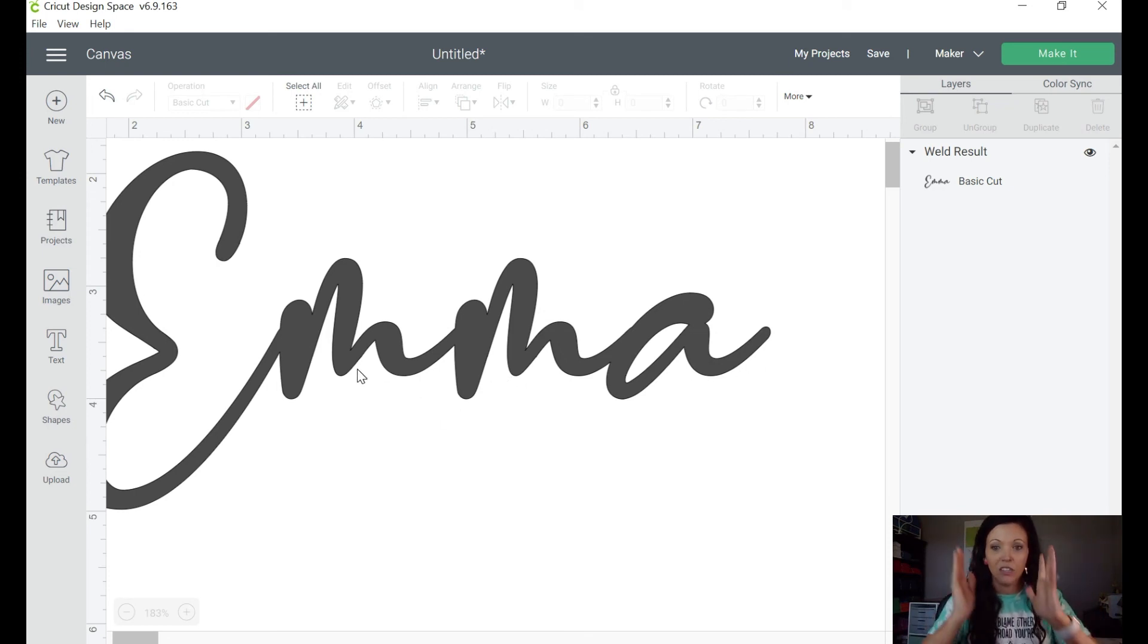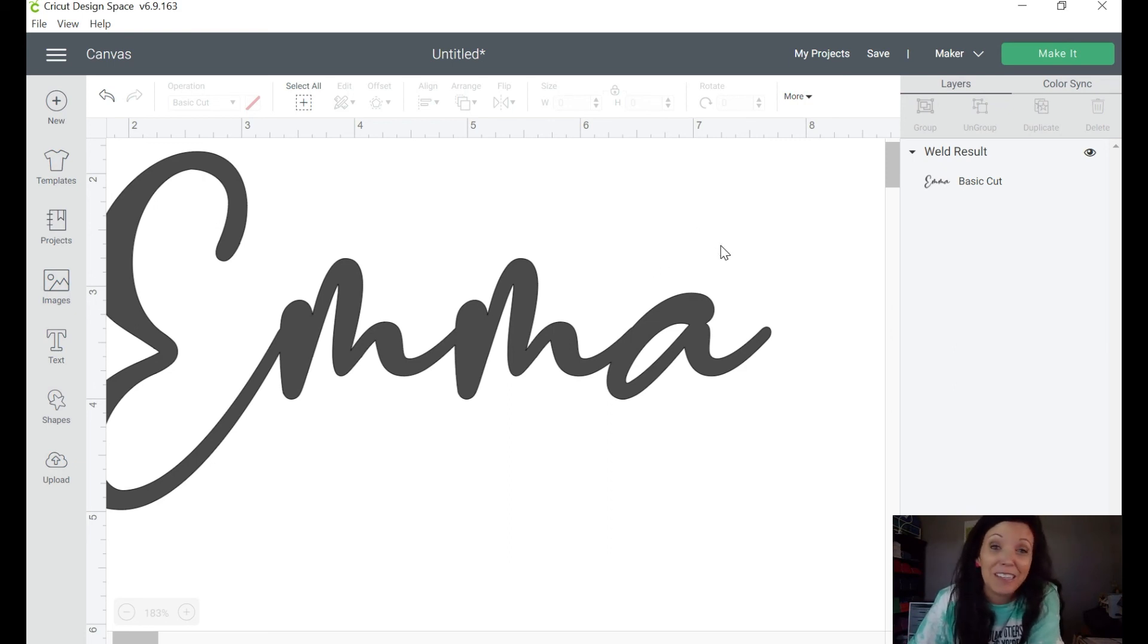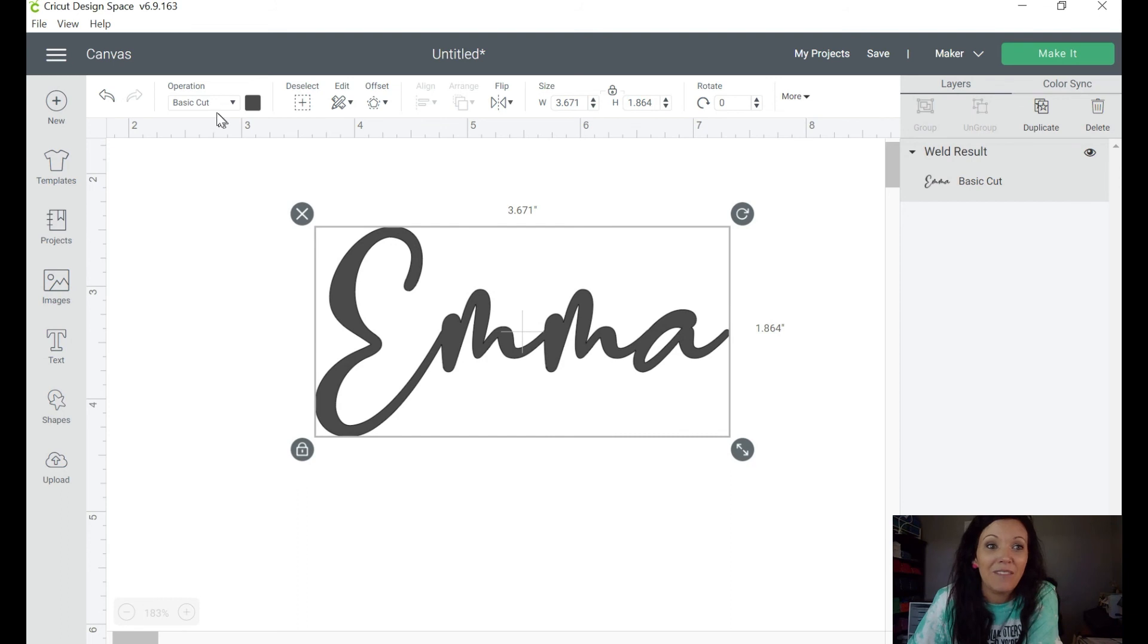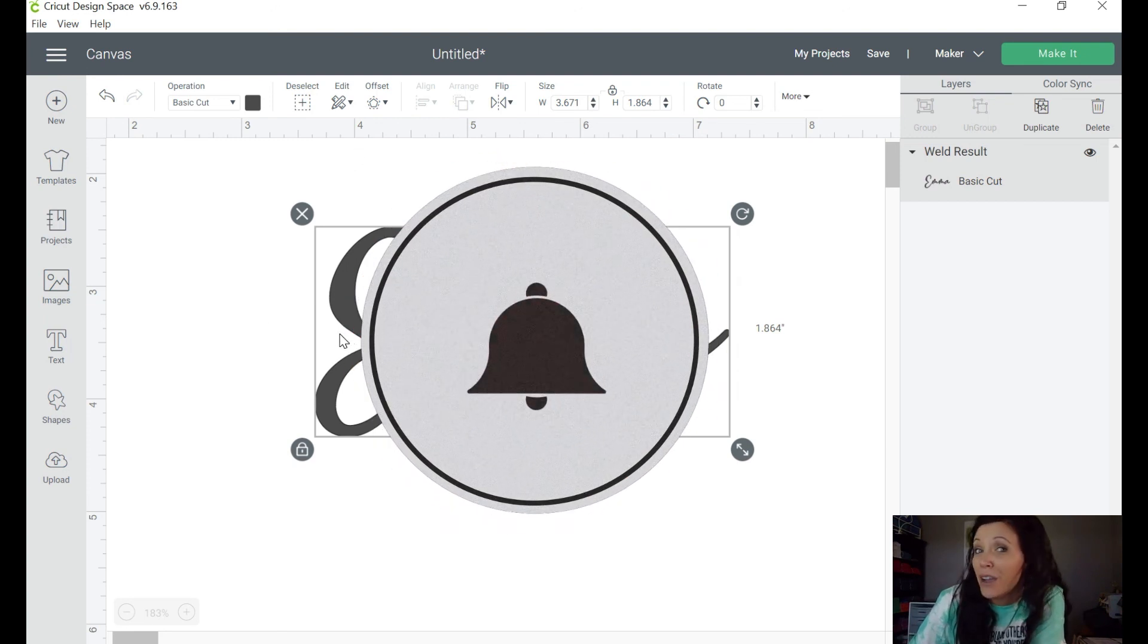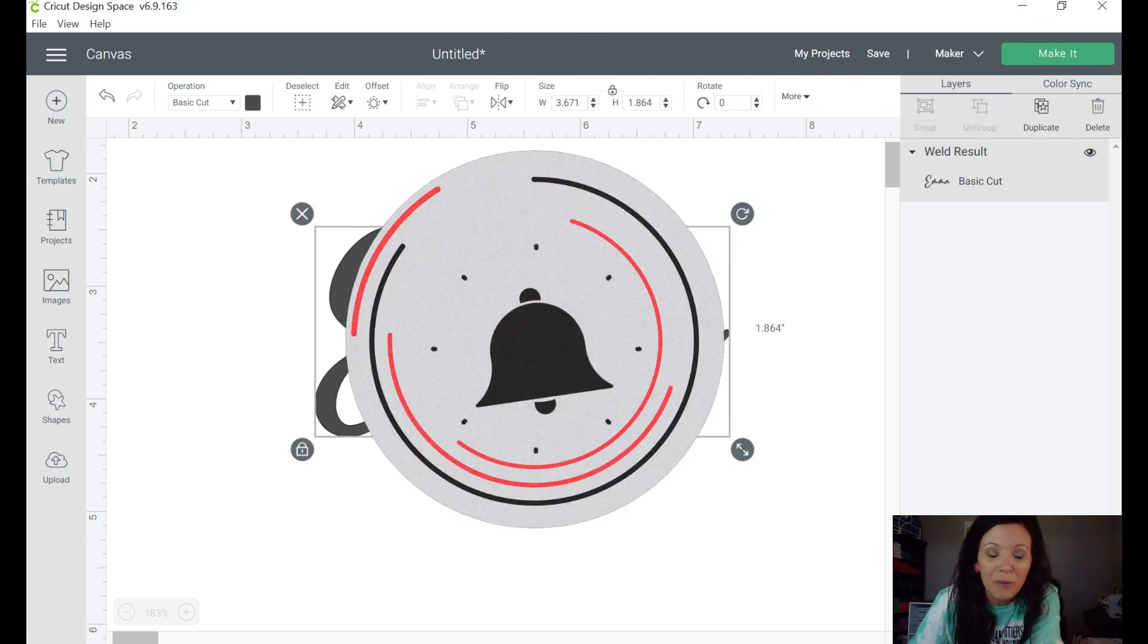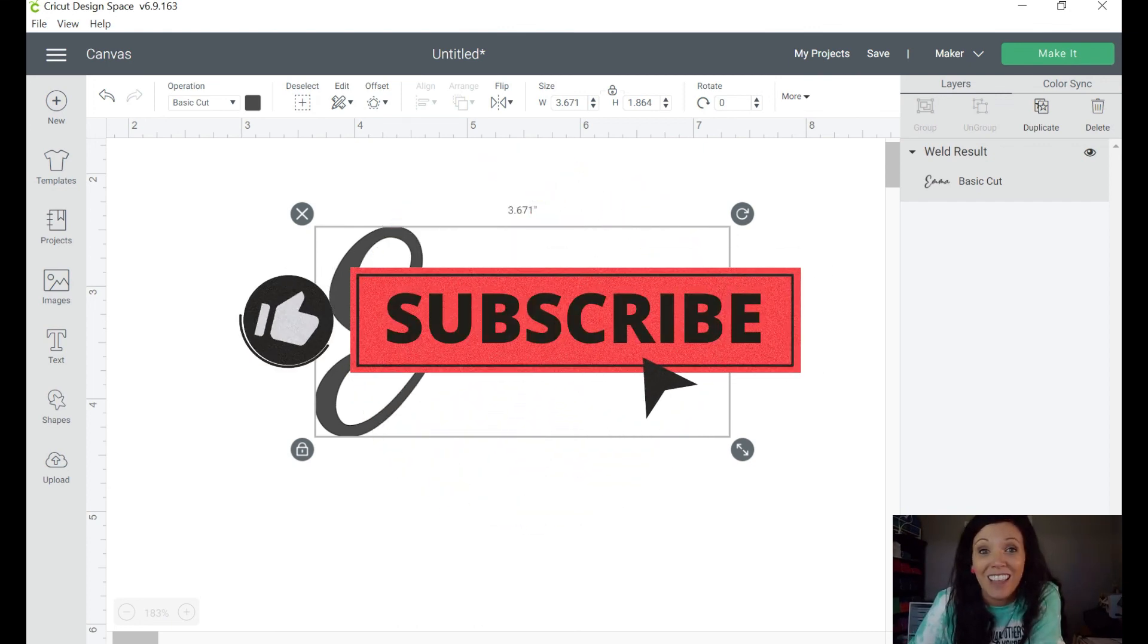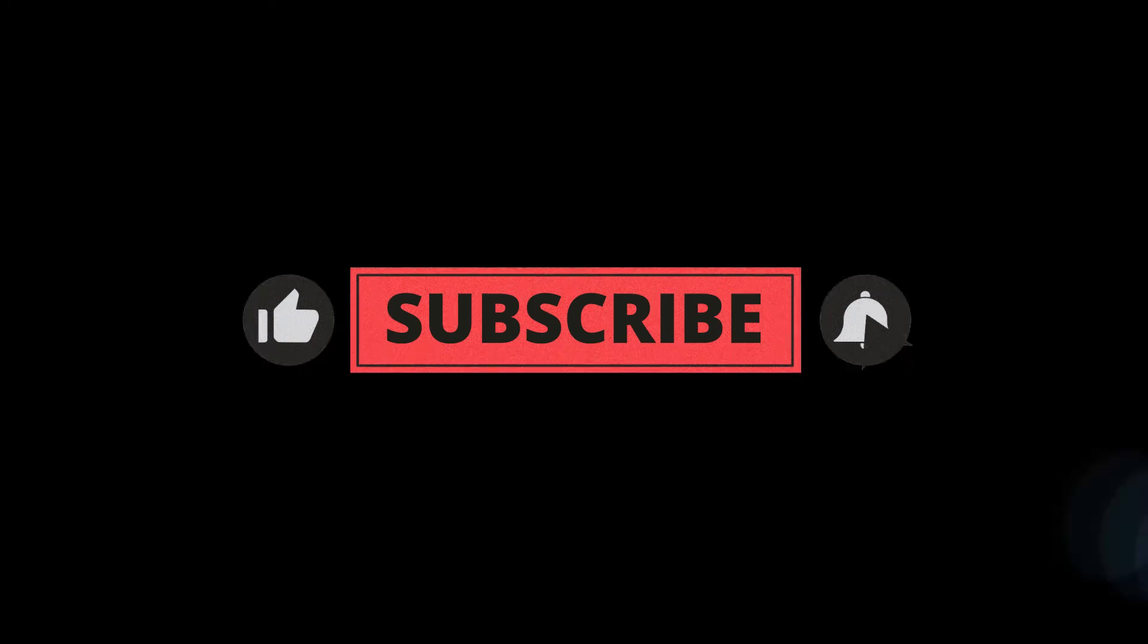So there you go, a really quick tip and trick on how to come up with a font very quickly without having to go line by line through your fonts in your Cricut Design Space. If you like this video and have any suggestions for other ones, go ahead and leave that in the comments below. And don't forget to hit like and subscribe. Thanks so much guys, we'll see you next time.